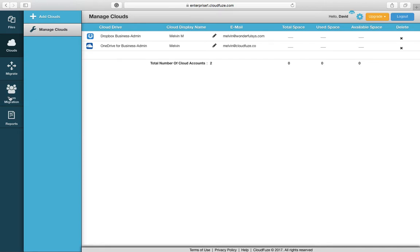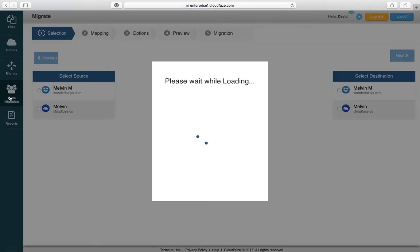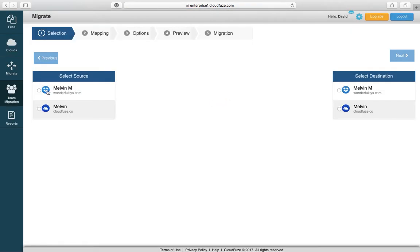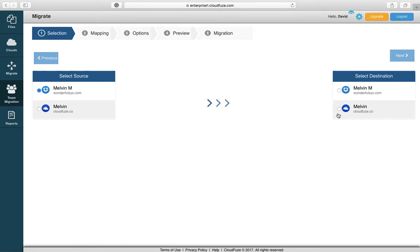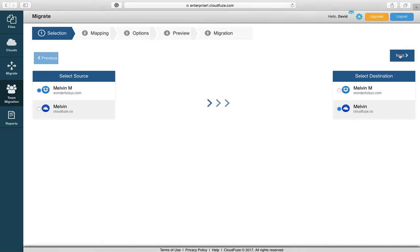Now we're going to initiate a migration and you're presented with our migration setup wizard. First you're going to select your source, which in this case is Dropbox for Business, and your destination, which is OneDrive for Business. You're going to click Next.